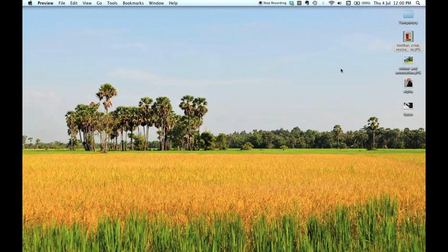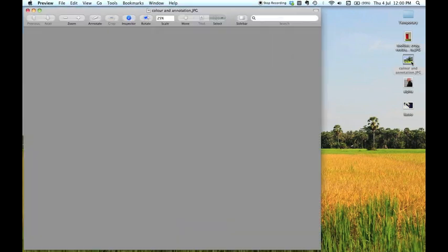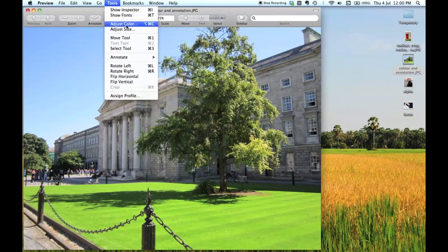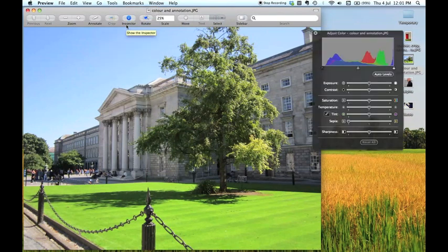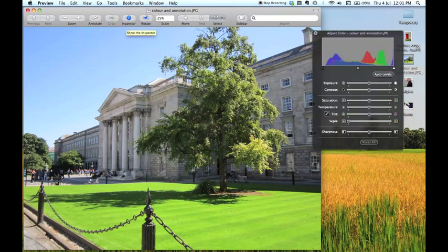Now I wanted to show you how to adjust the colour of your image because again this is quite a hidden feature in preview. So open up an image that you want to adjust the colour on. And if you go to tools you'll see here it says adjust colour. If you click that a little window will open up.